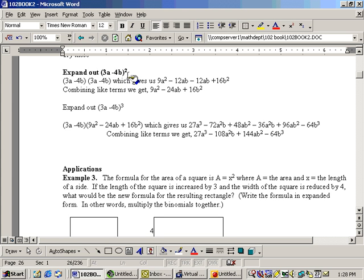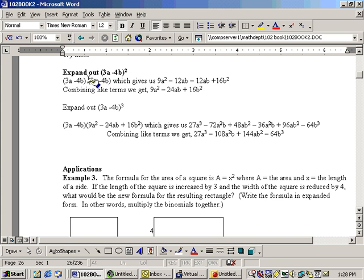Do not just take this square in, because first you need to do what's in the parentheses. There's nothing I can do in the parentheses, so what I need to do is take the 3a minus 4b times another 3a minus 4b.